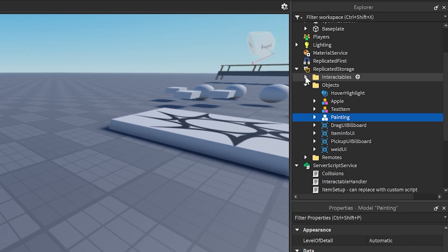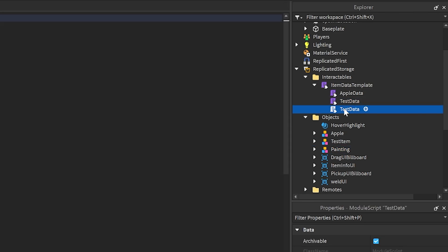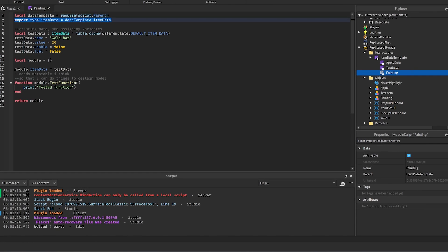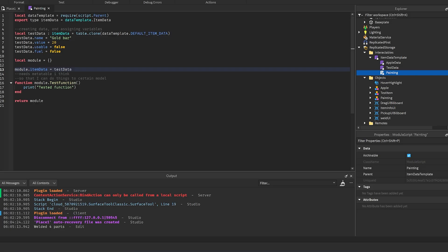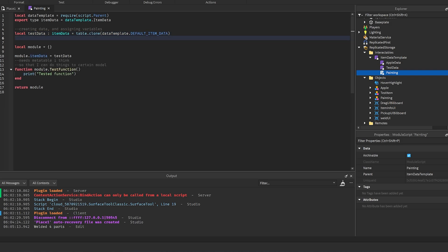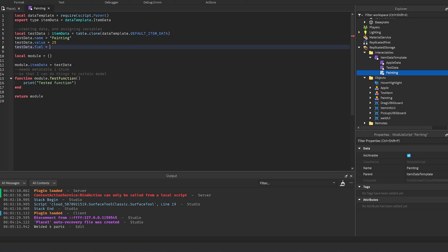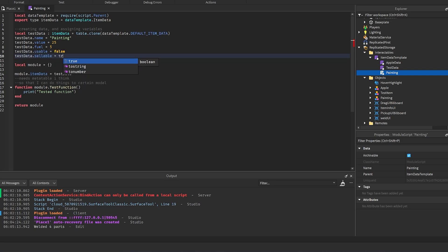Now go into the interactables folder in replicated storage, go under the item data template, and duplicate test data. Rename it to 'painting' or whatever you need. In the script you'll see the data template. The only thing you need to modify is the test data section: set `testData.name = 'painting'`, `testData.value = 25`, `testData.fuel = 5`, `testData.usable = false`, and `testData.sellable = true`.